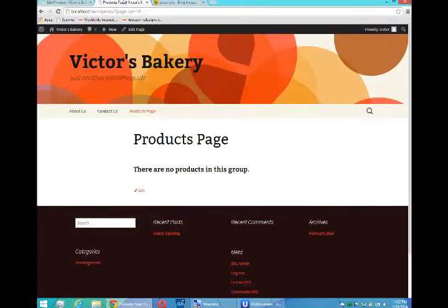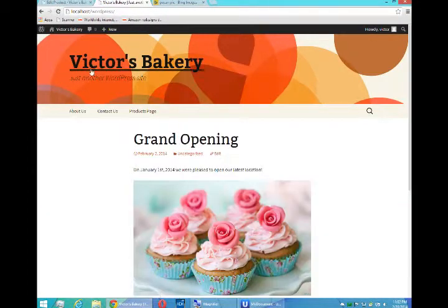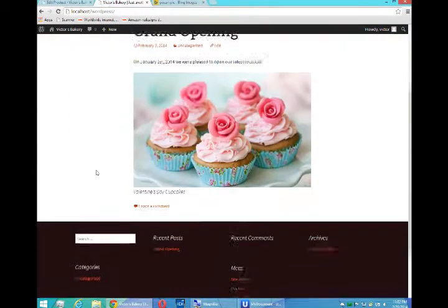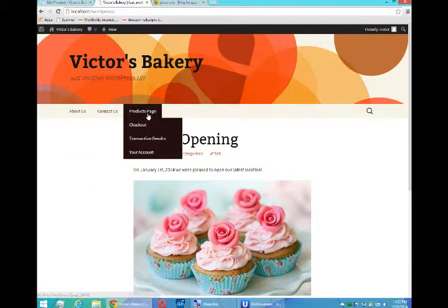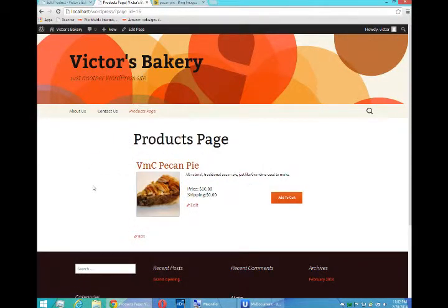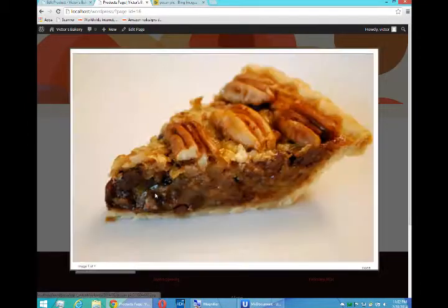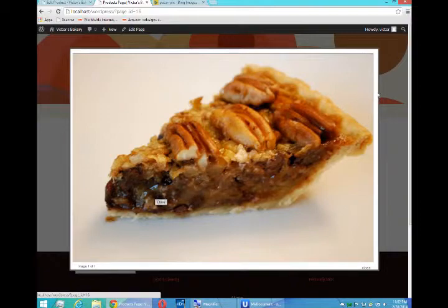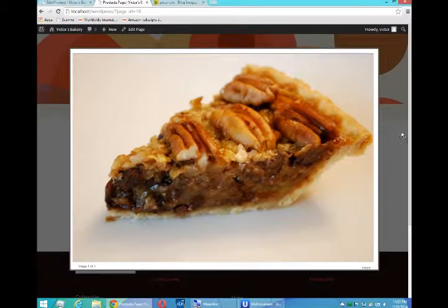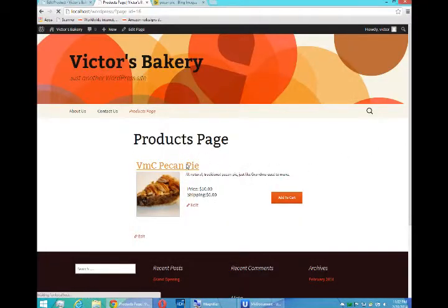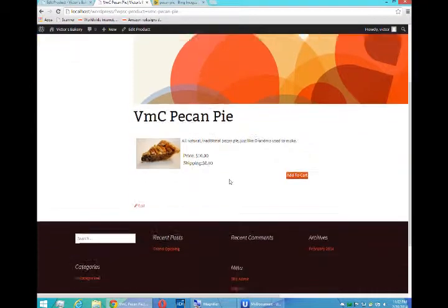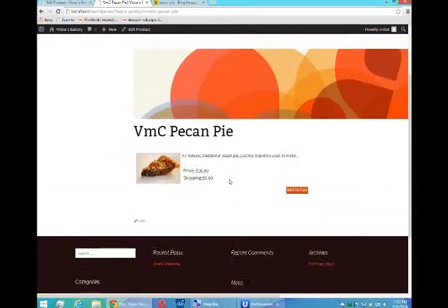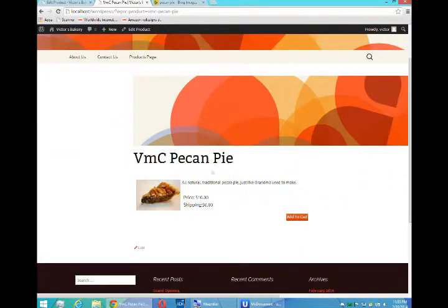So if I look at this from the front end, go back to my main page. It doesn't show up here yet. It's under products page. Now I've got a new product, VMC Pecan Pie. Click the picture. You get the large version of it. Click the description, and it changes to focus on the product.